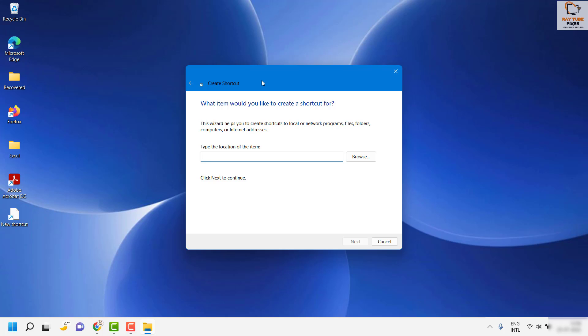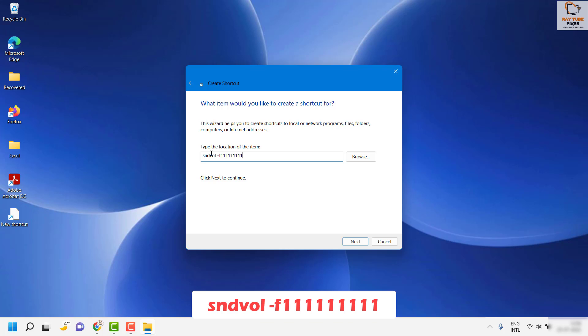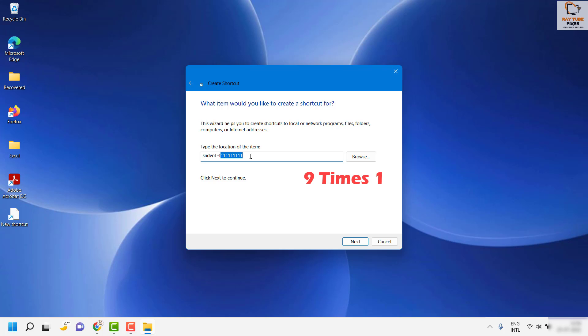Once you're on the shortcut, it will give you a Create Shortcut options menu. Under this, you'll need to enter the code: sndvol space minus f nine times one. I will also paste this code in the video description. You can copy the code from the video description and paste it in this window.